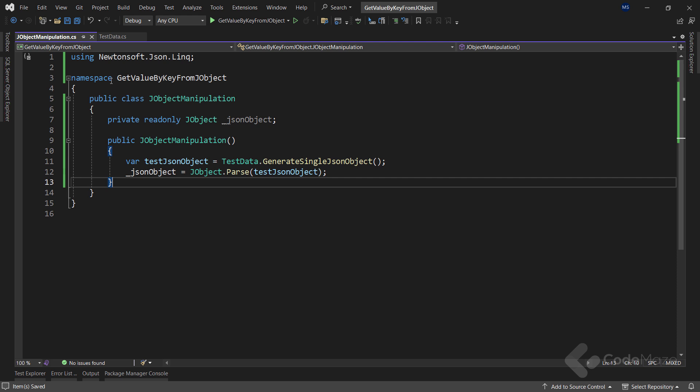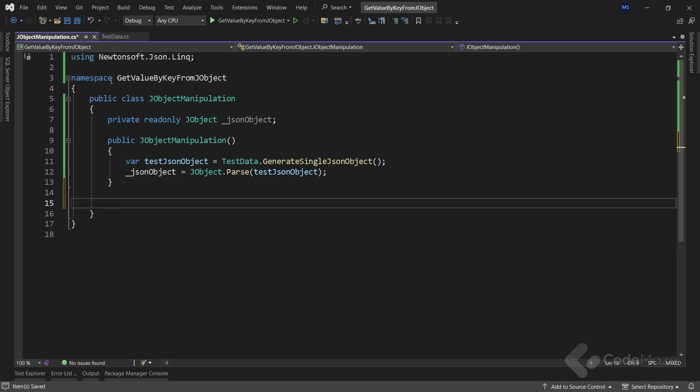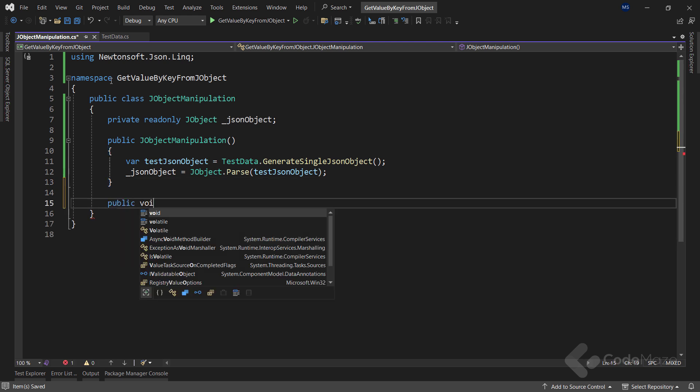Then we create a constructor where we populate the test JSON object variable by using the GenerateSingleJsonObject method from the test data class. Since we want to parse the returned JSON to JObject type, let's call JObject.Parse and provide the test JSON object variable as an argument. This parse method loads a JObject from a string in JSON form. Now with this initial preparation out of the way, we can start creating the first method.